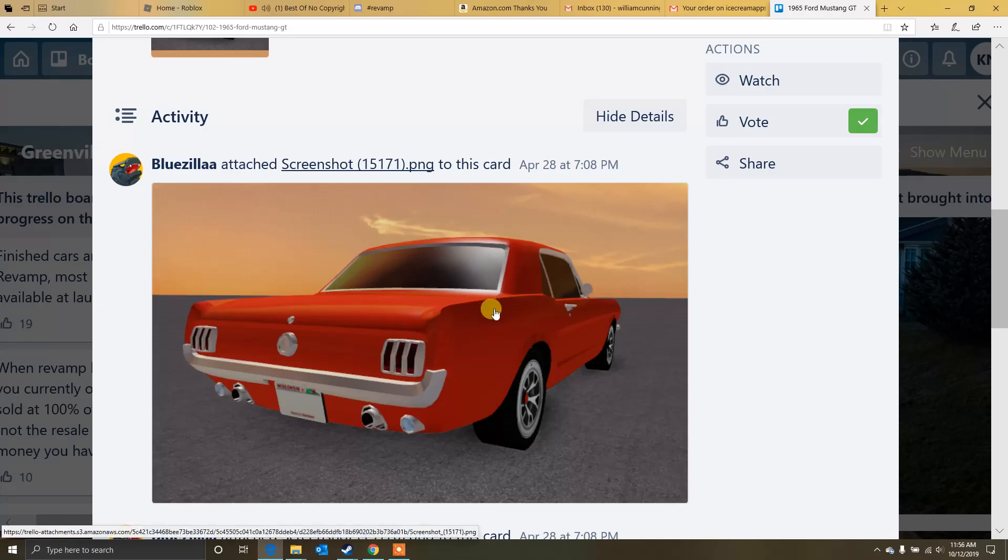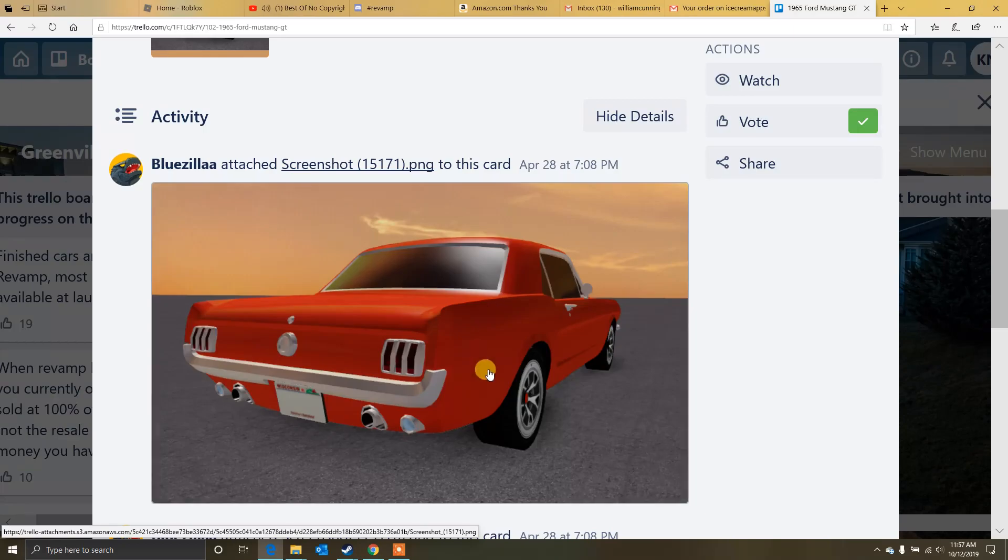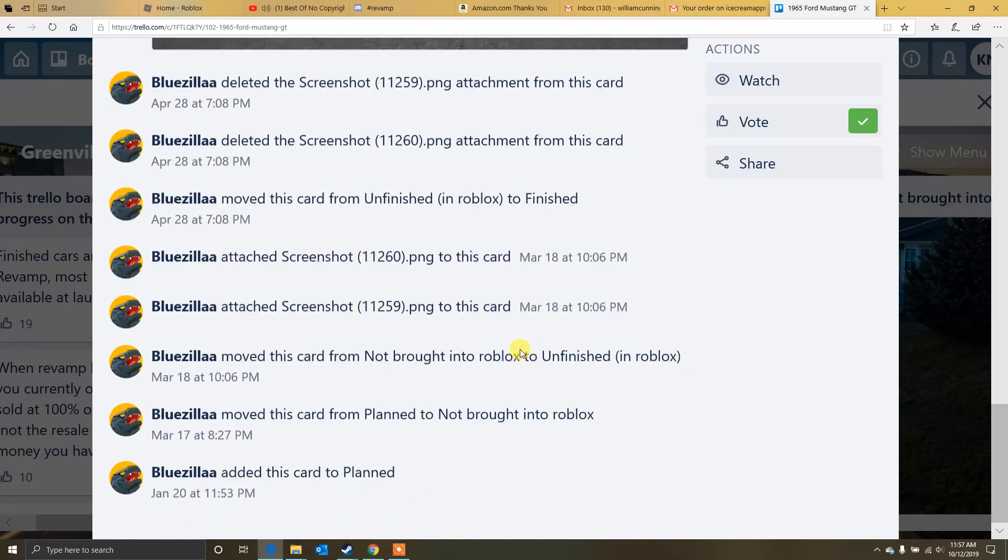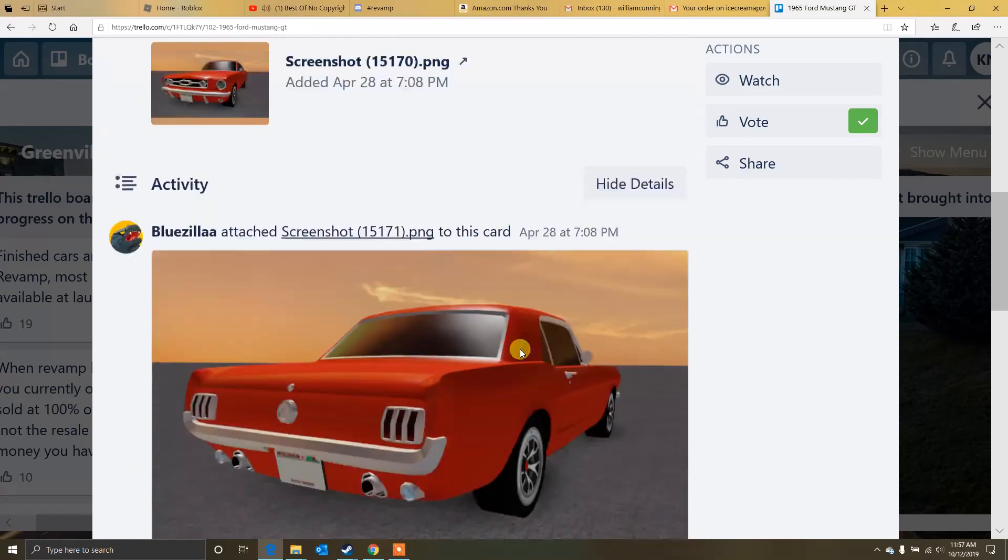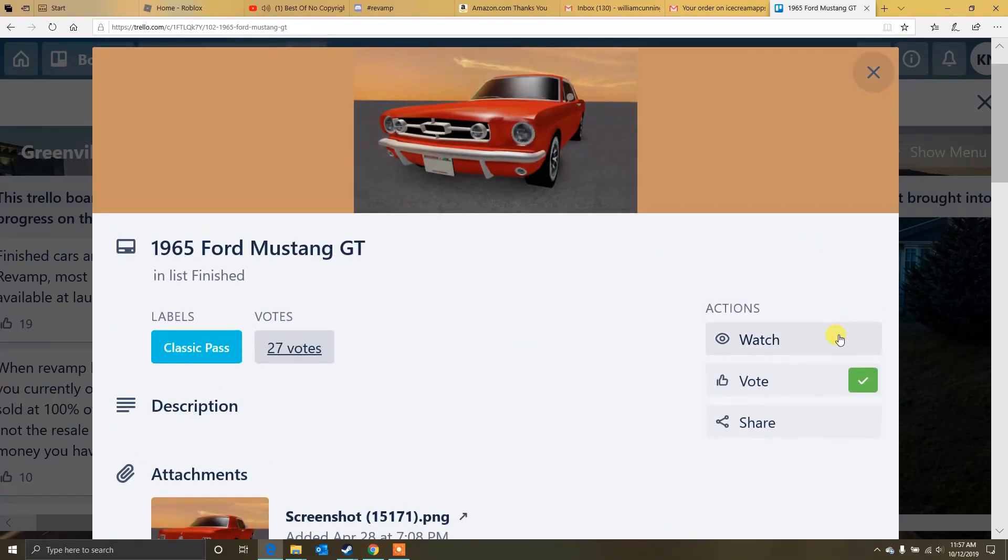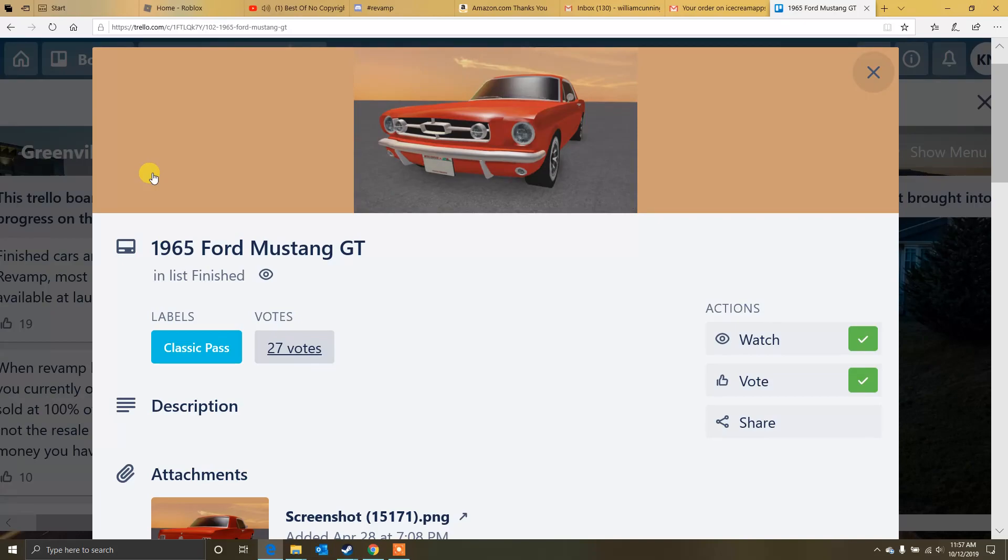This probably could be fixed in Greenville in the revamped version when it comes out. But for now, they all have this issue. Looks, I like the rims, I like the way this car looks, I love it. So we're going to give it a watch on that. It's a classic. I will be making multiple videos on this, I'll make multiple videos on this stuff. Keep you guys updated with as much as possible. You guys will know.